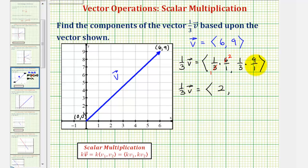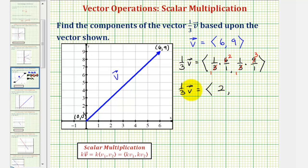And the y component is one-third times nine. One-third times nine equals three. So one-third times vector v equals the vector with an x component of two and a y component of three.